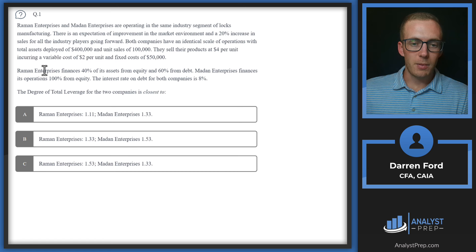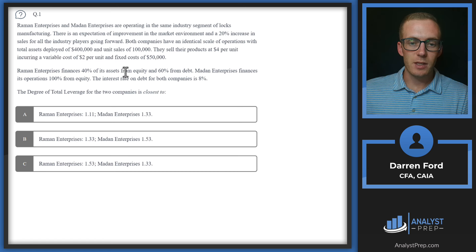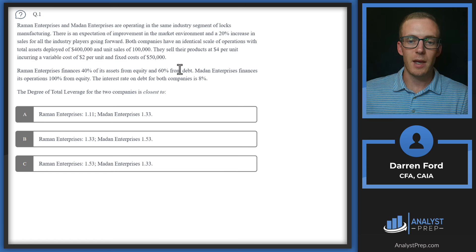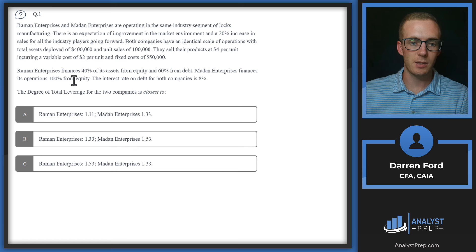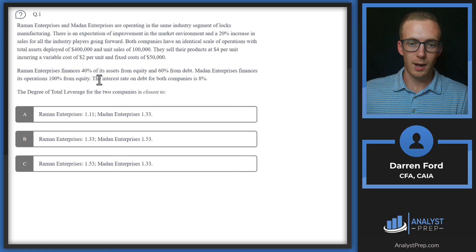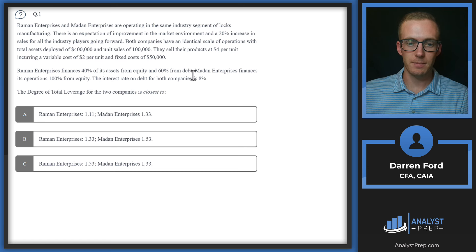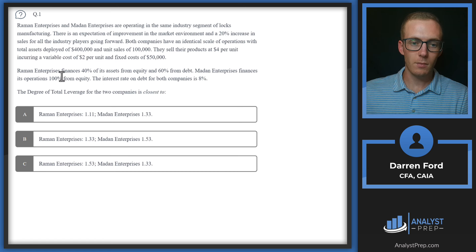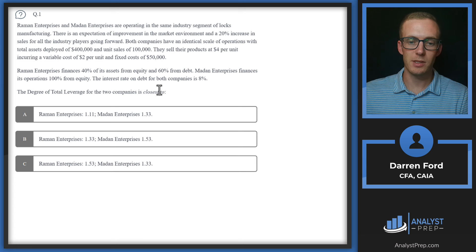Ramon Enterprises finances 40% of its assets from equity and 60% from debt. Medan Enterprises finances its operations 100% from equity, so no debt for them. The interest rate on debt for both companies is 8%. The degree of total leverage for the two companies is closest to?